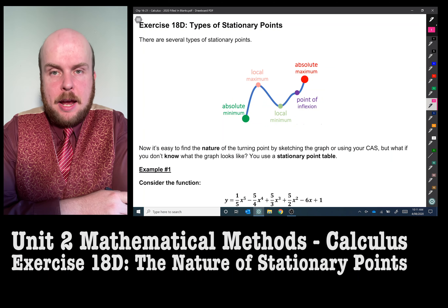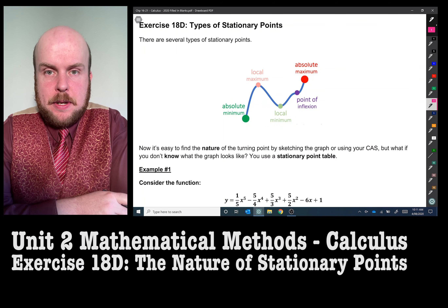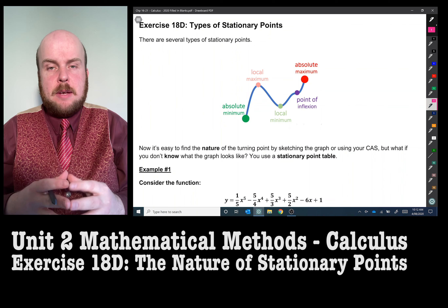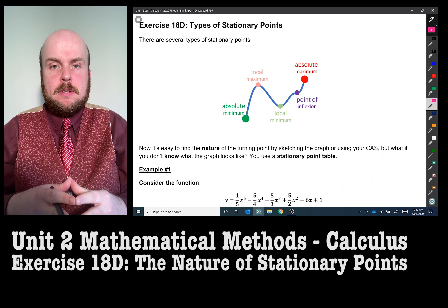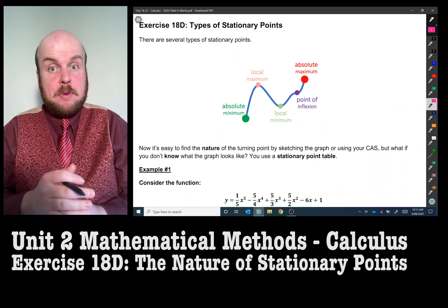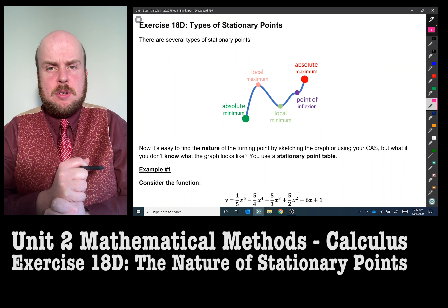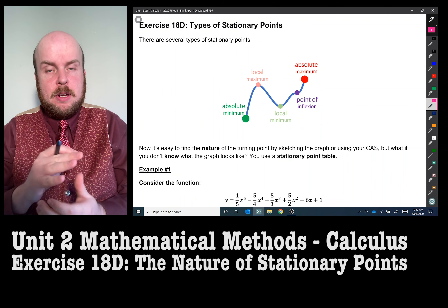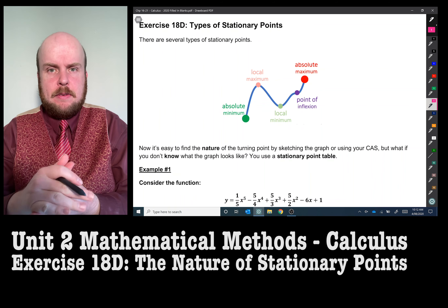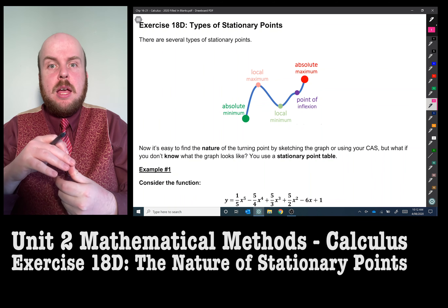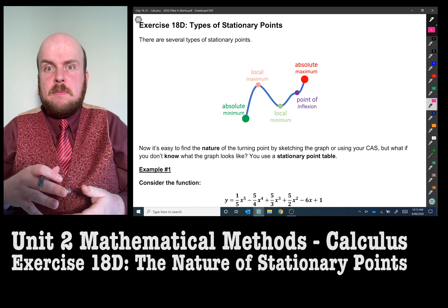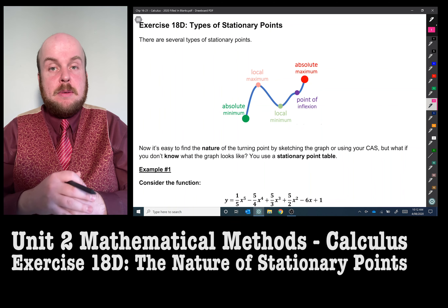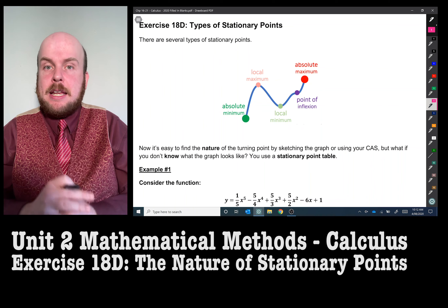Exercise 18d: types of stationary points. We have covered all sorts of different types of turning points, and a stationary point is simply the umbrella term for all those different kinds — things like turning points, points of inflection, but also other variants referred to as maxima and minima.